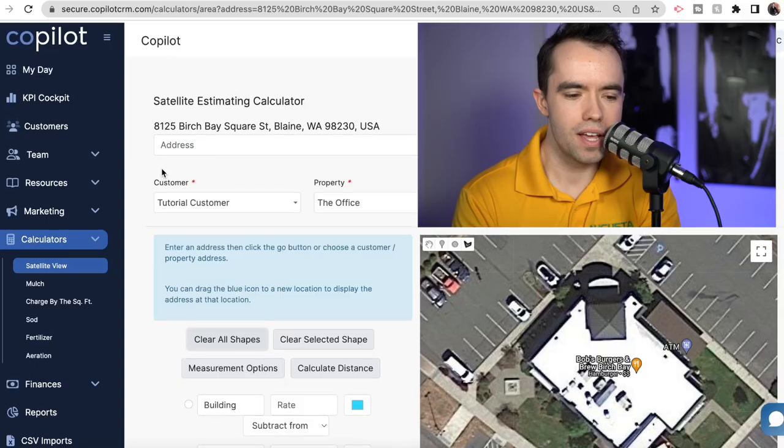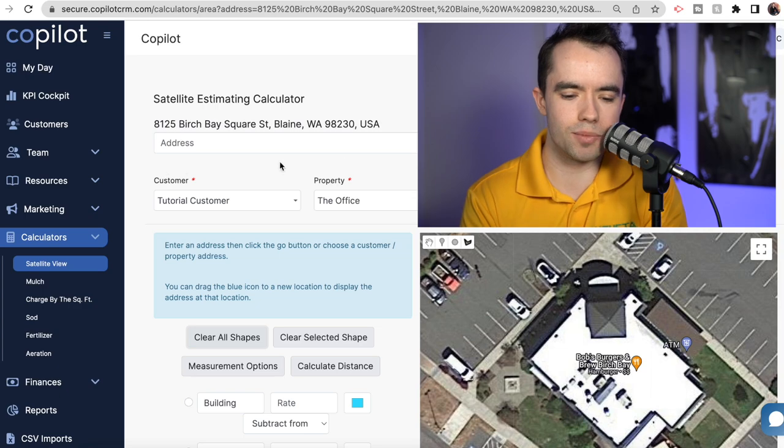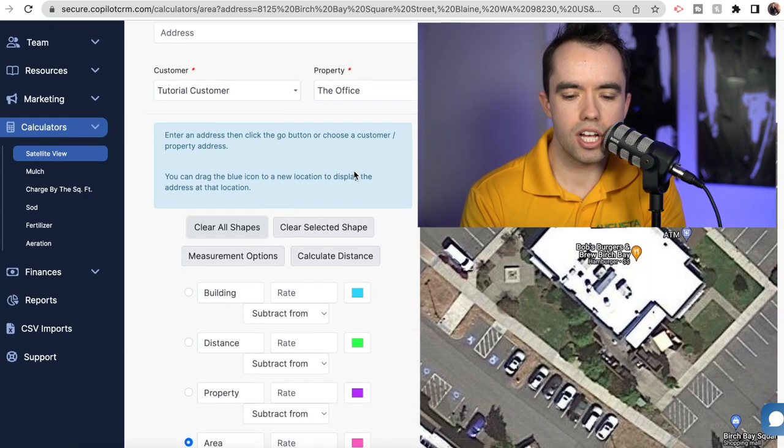Today I'm going to show you exactly how we price jobs using square footage from a satellite image for our lawn care and mowing services. You don't have to ever go to a property again — you can do it all from your office or your cell phone using Copilot. Let's jump into the CRM at copilotcrm.com and I'll show you exactly how to do this.